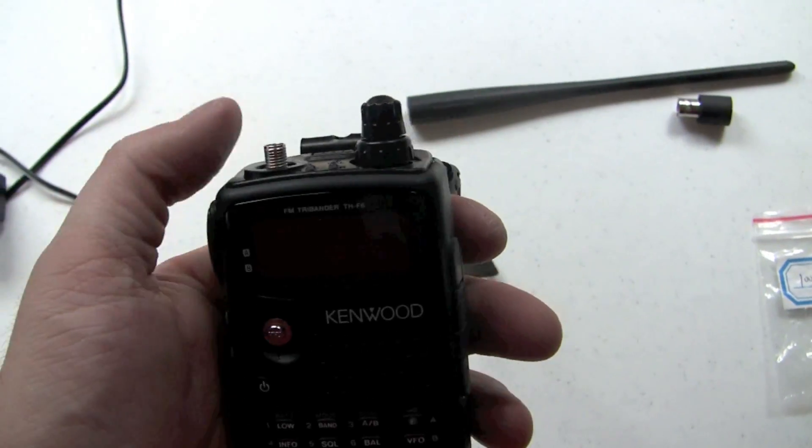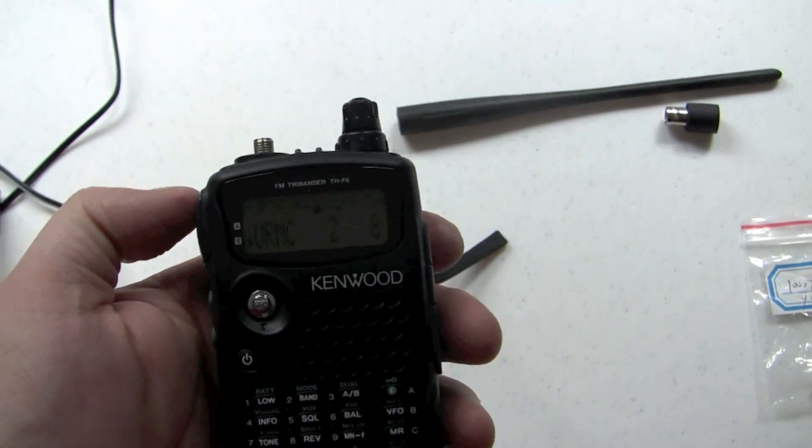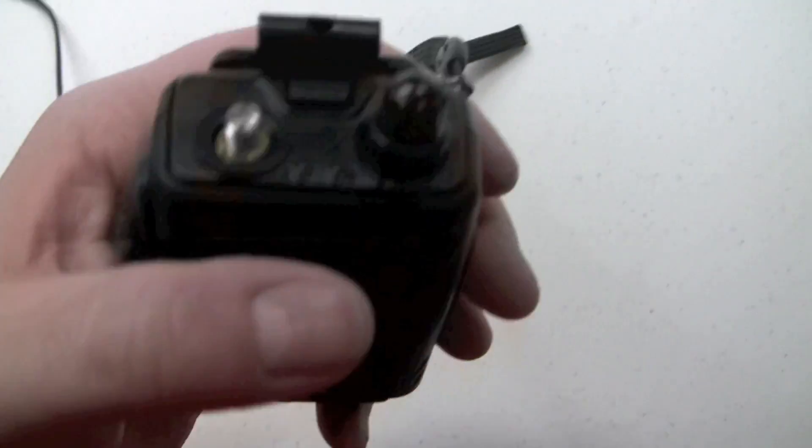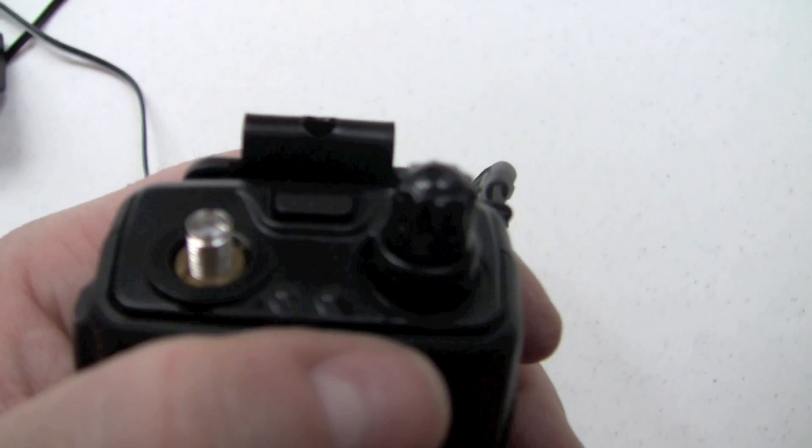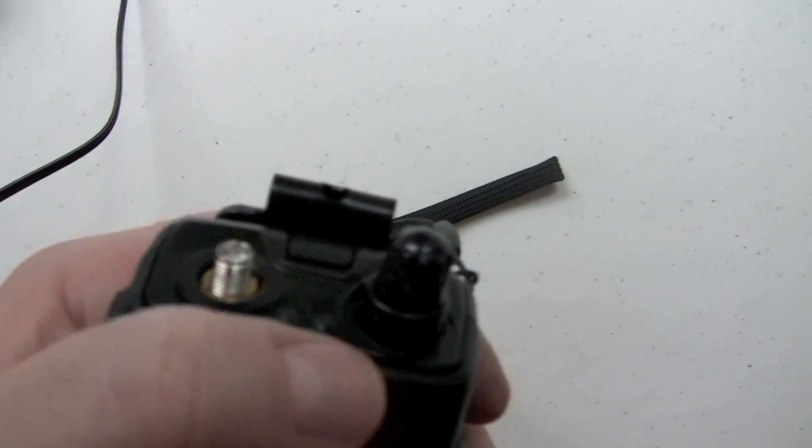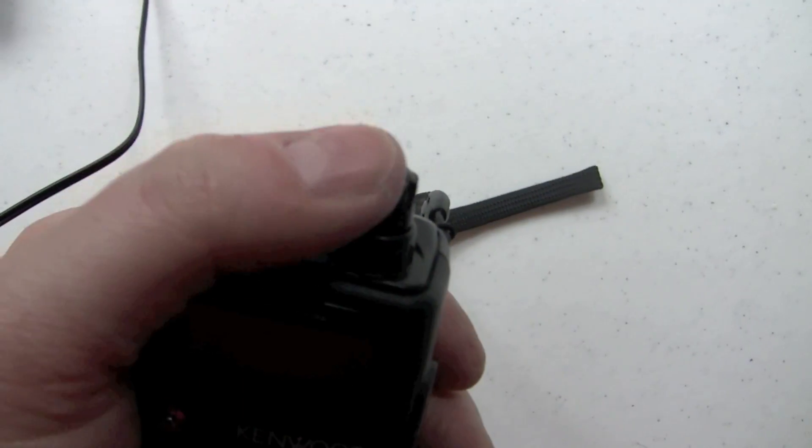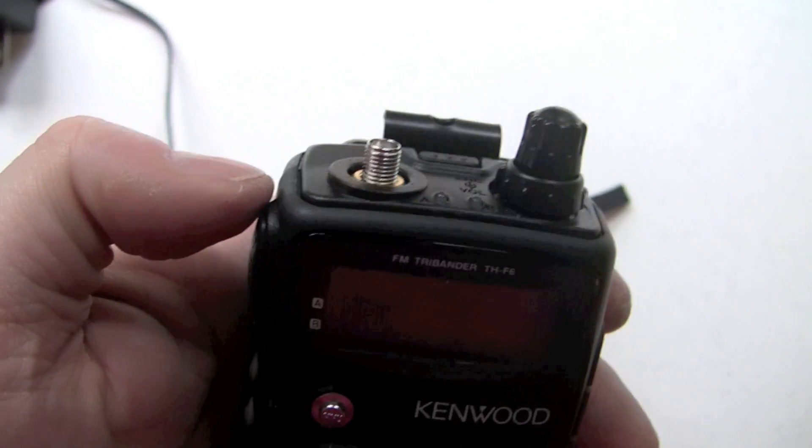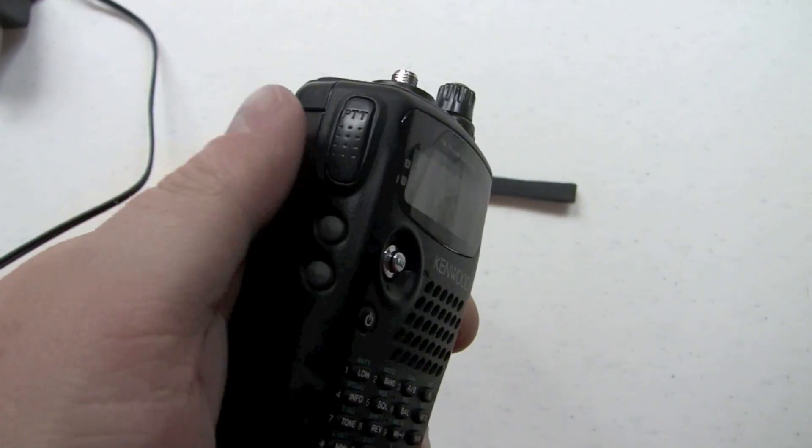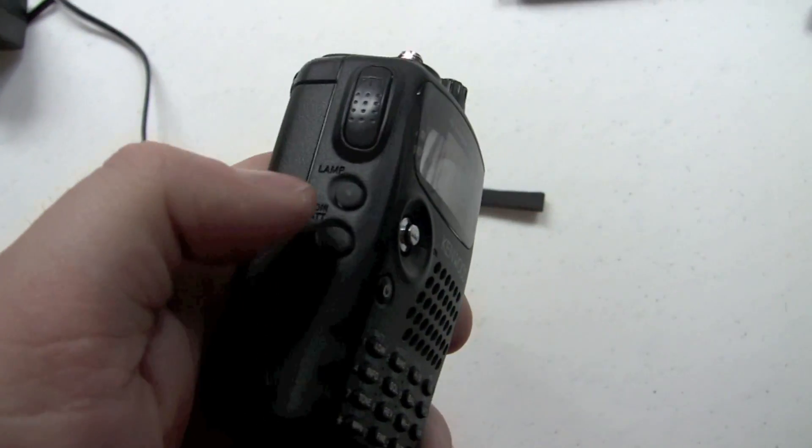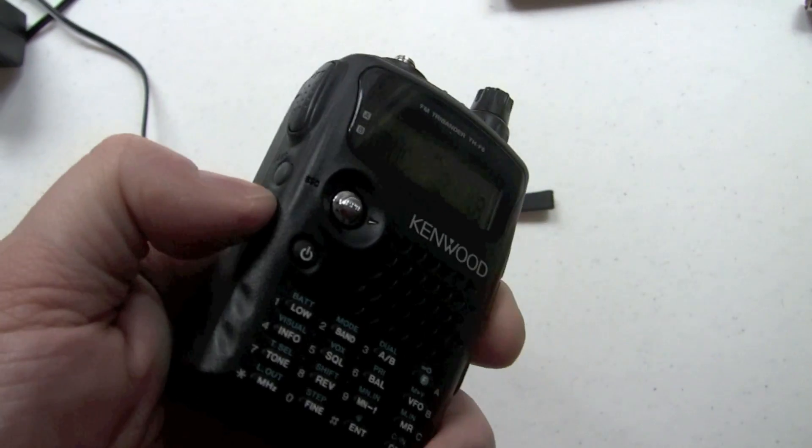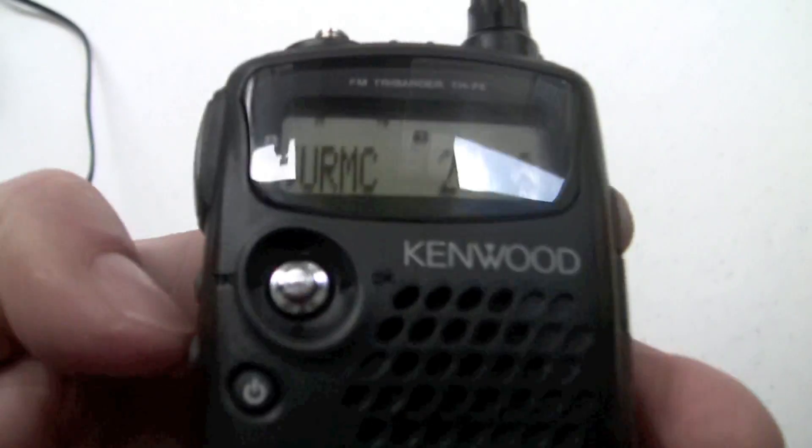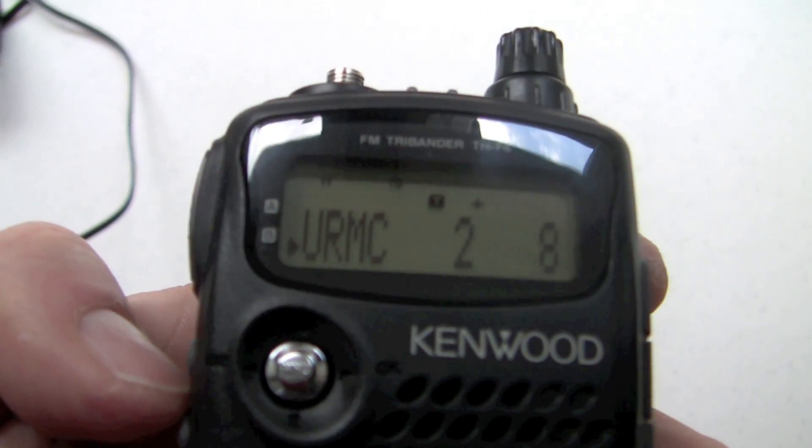Without an antenna though, since I took it off, it won't be receiving anything. Let me try to focus. Here's the volume, VFO, channel select knob, push to talk, light, monitor. You can look at the screen here.